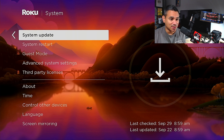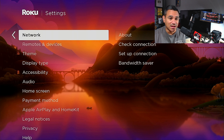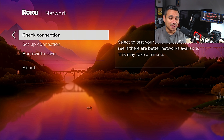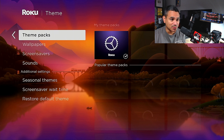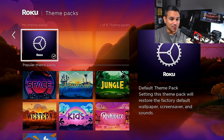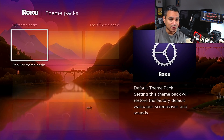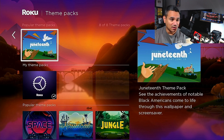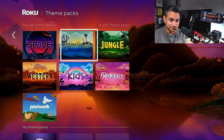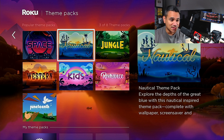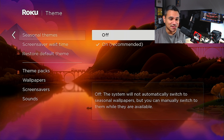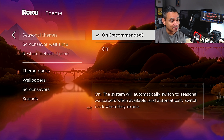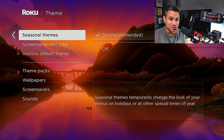If you want to check your network, come here to 'About' and then 'Check Connection' — this will give you everything you need to know. Themes is actually really cool — you can do theme packs here. Right now it has the standard Roku theme, but you can choose space theme, jungle theme, kids themes, and all kinds of stuff. They also have seasonal themes, so when the season changes your images will change automatically.